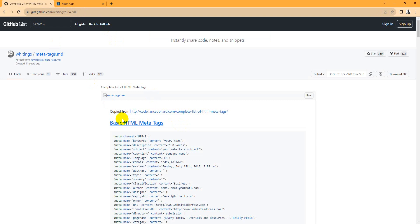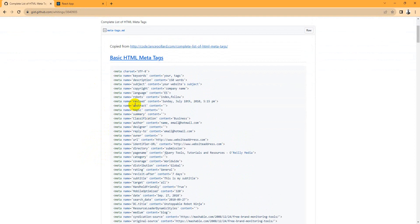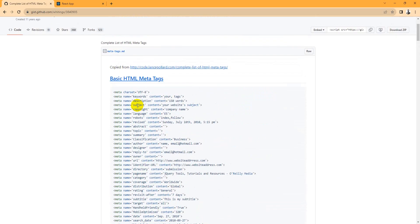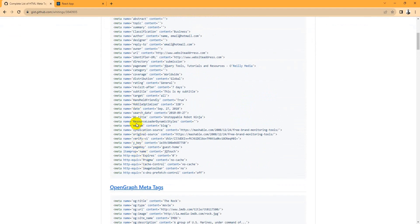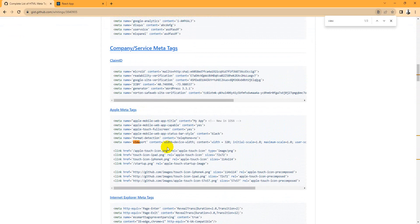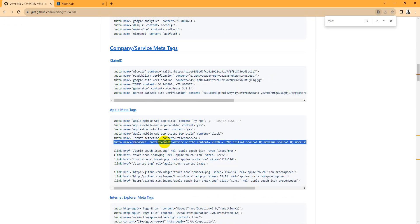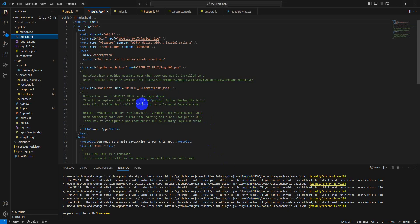I will provide a link in the description so you can get a list of all HTML meta tags. For SEO purposes, we just need some of those tags — not all of them. We need the description tag, the keyword tag, and the viewport meta tag. These tags are important for SEO. Let's go back to our application — the viewport is already here.